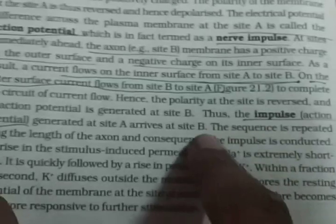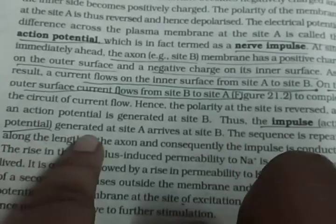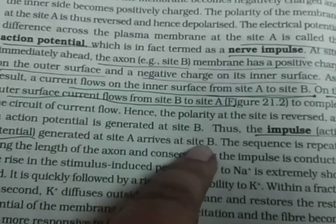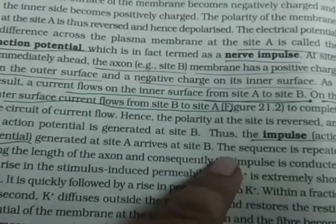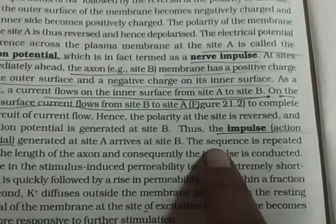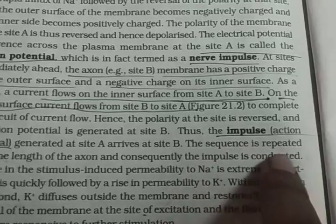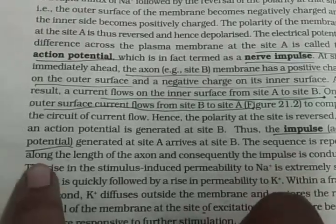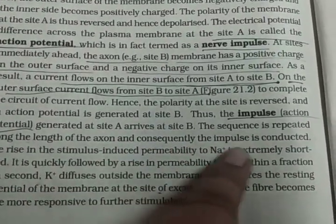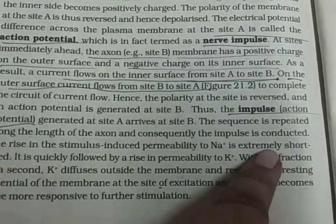That is the action potential generated at site A, which arrives at site B. The impulse was generated and this sequence is repeated along the length of the axon, and consequently the impulse is conducted.